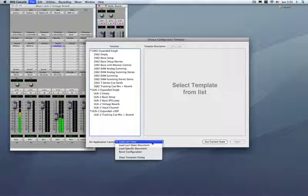Now, for most people, when you open up the MIO console, you're going to want it to open up the last thing that you did. So if you configured a mixer for your tracking session, you open up after you quit it. When you open your new console, you're going to want to have that one open up.